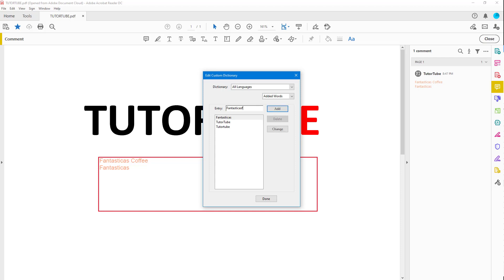What you can do is, for example, add in and even change words. There's 'two to tube' here, so I'm going to change it to 'two to tuber' and click Change. Now you can see it has changed the word.